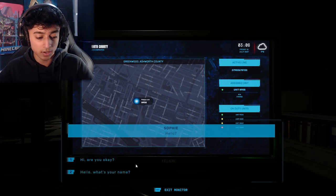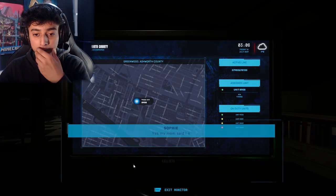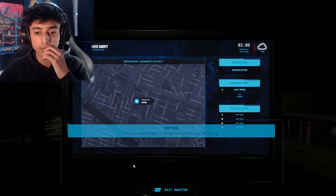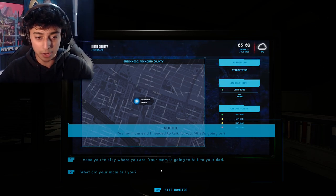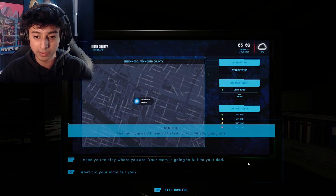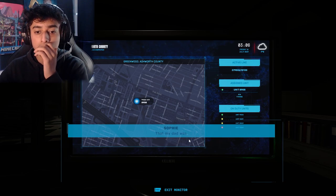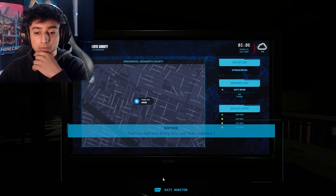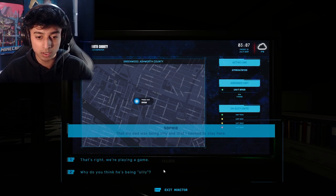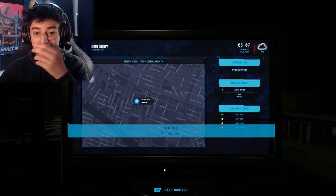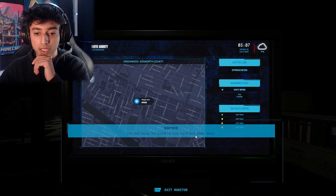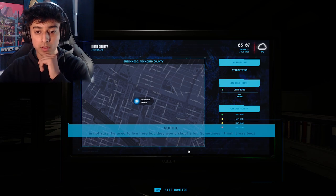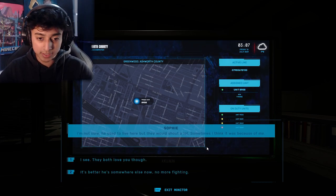'Hello.' Hi, are you okay? Are you Sophie? We know her name. 'My mom said I needed to talk to you.' What's going on? It seems you locked your dad out of the house. I need you to stay where you are. Your mom is going to talk to your dad. What did your mom tell you? 'That my dad was being silly and that I needed to stay here.' That's right, we're playing a game. Do you think he's being silly?